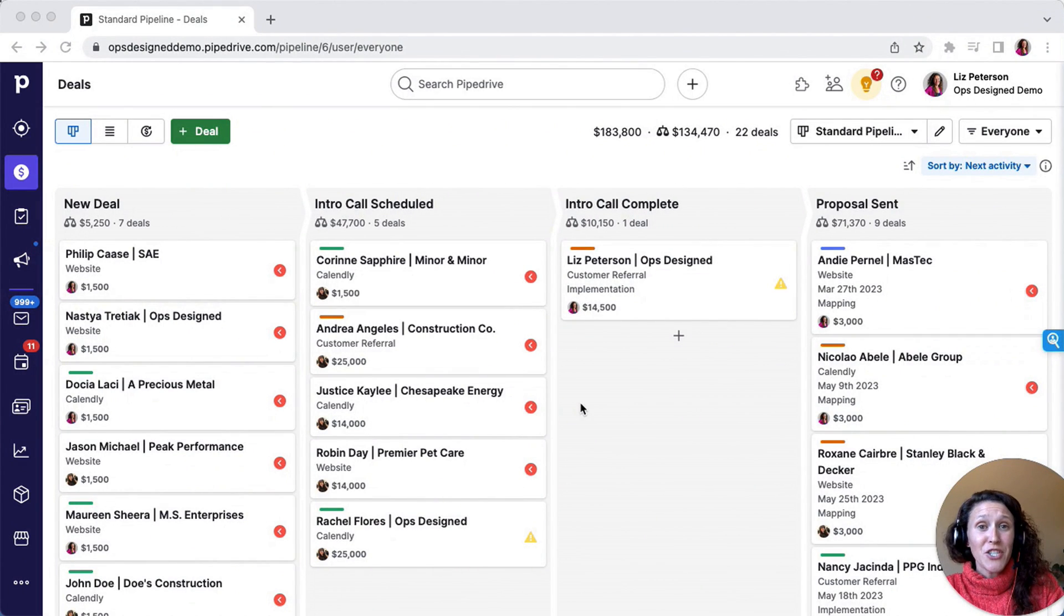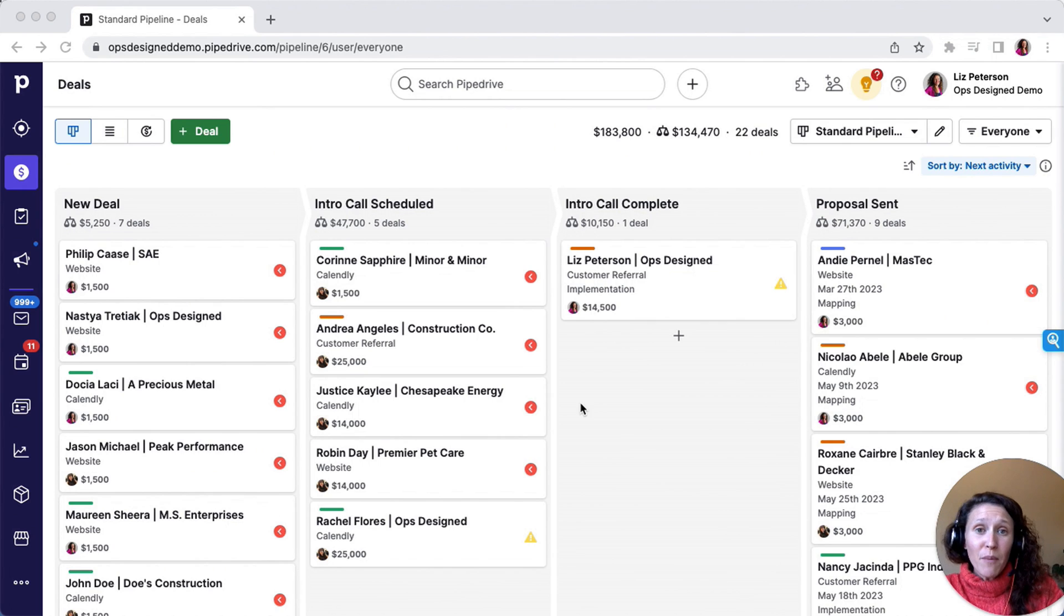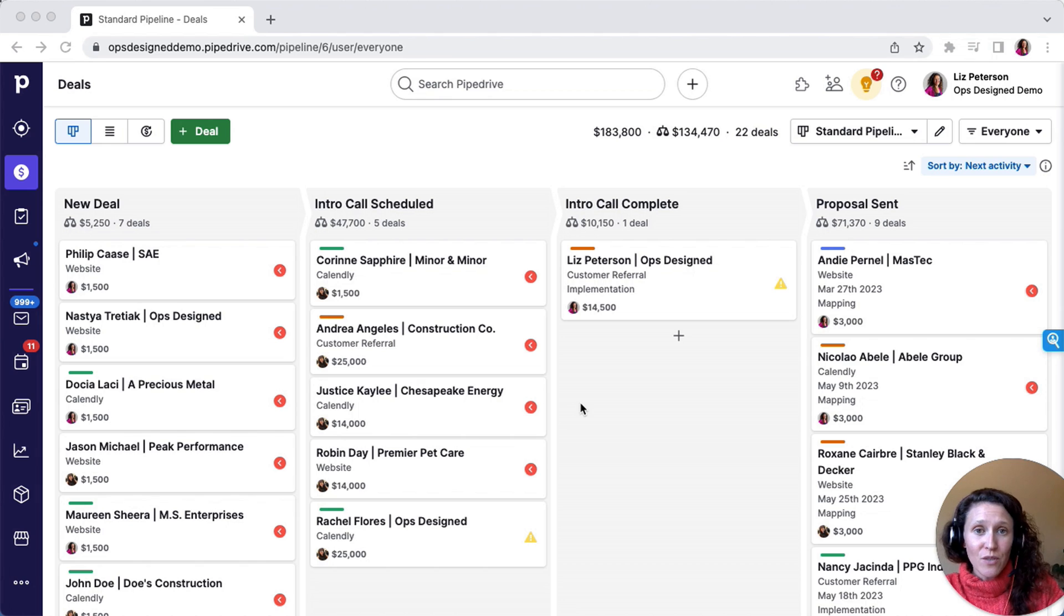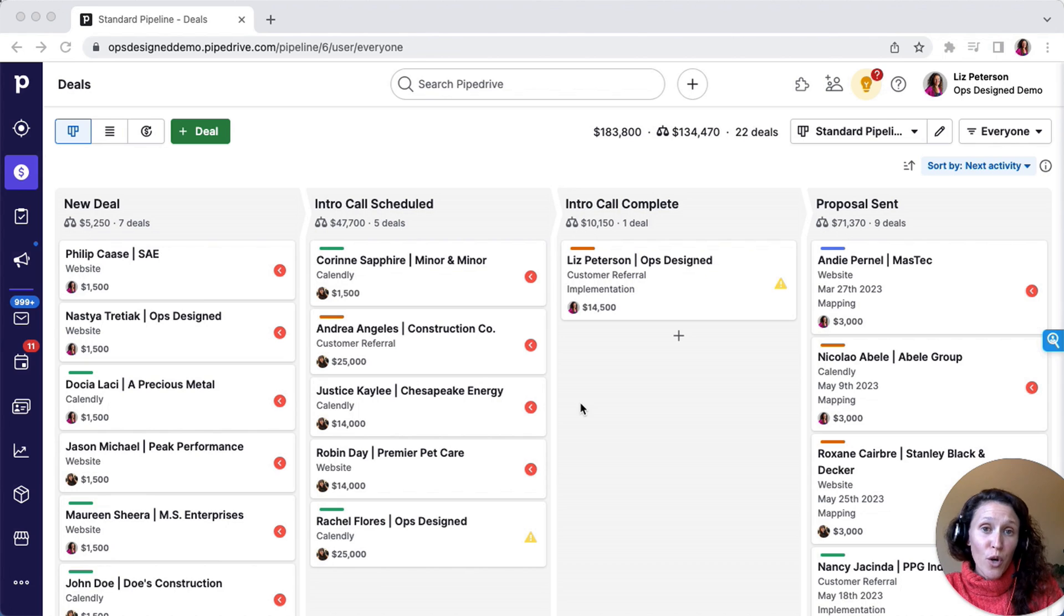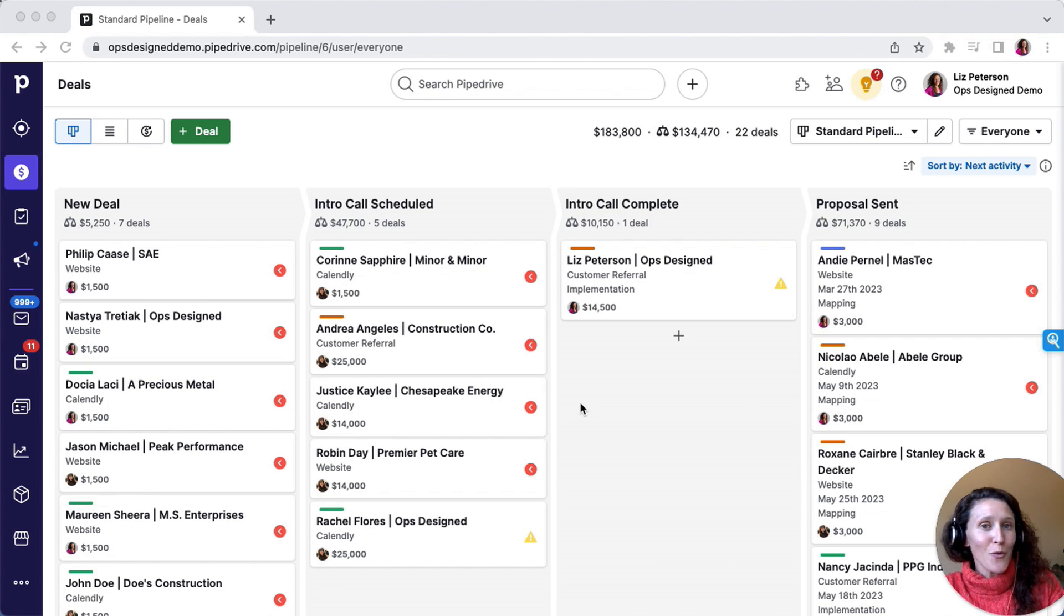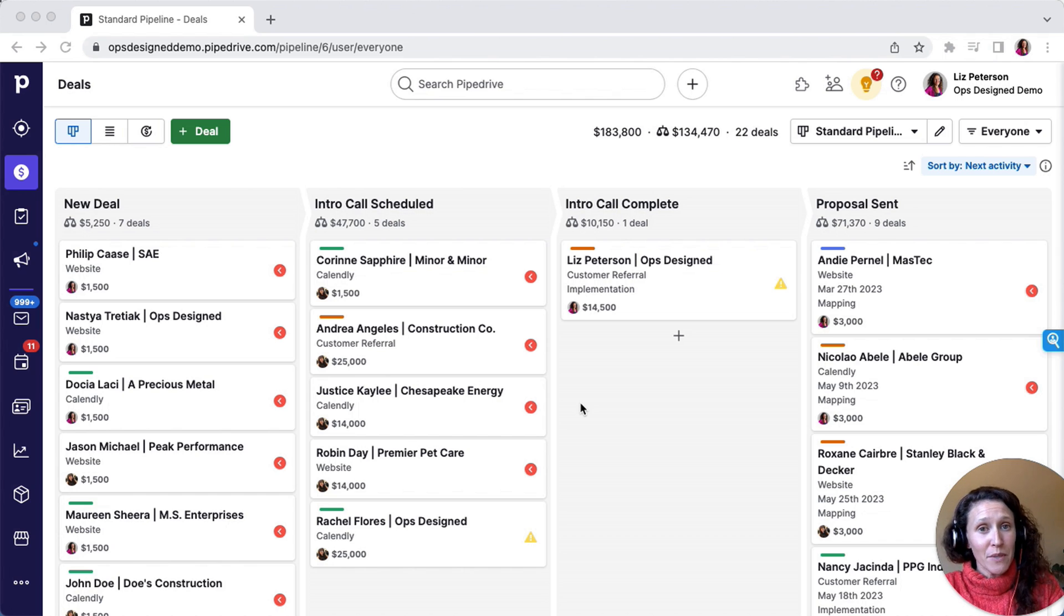Activity-based automation is some of the most powerful automation you can program into Pipe Drive. I primarily use Zapier. Many consultants also love Make, formerly Integromat, and Pipe Drive is building out their own workflow automations as well. You can't do everything with workflow automations, but there are workarounds to get a lot of what you need built.